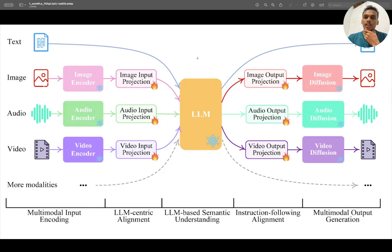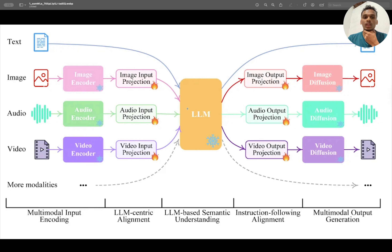In the case of a multi-modal large language model, these models have the ability to process text, image, audio, and video — primarily these four inputs. They can also generate outputs in the same four formats: text, image, audio, and video.